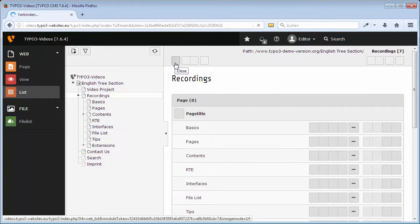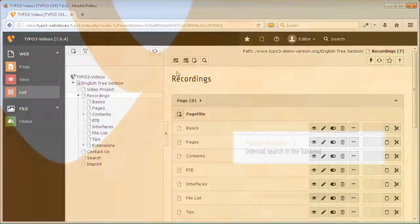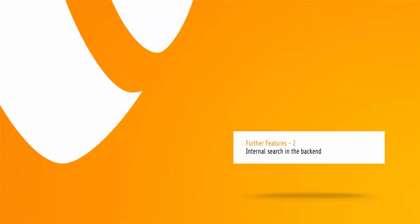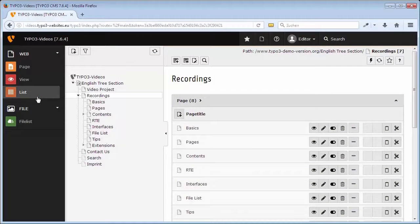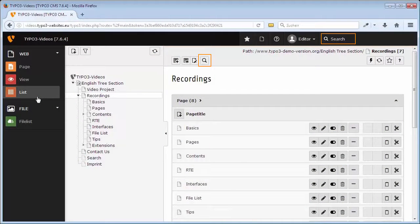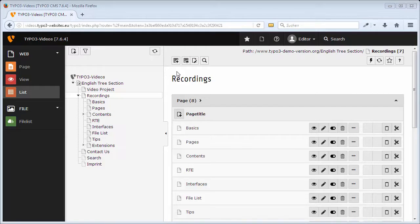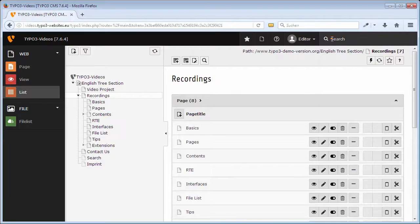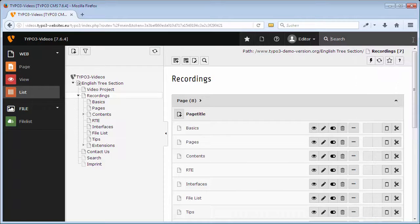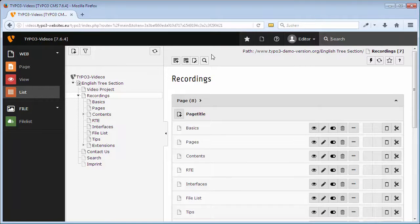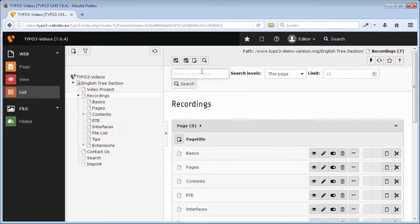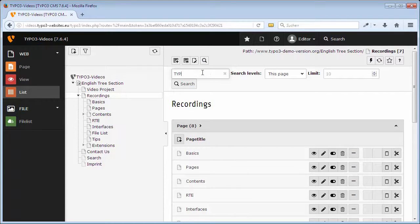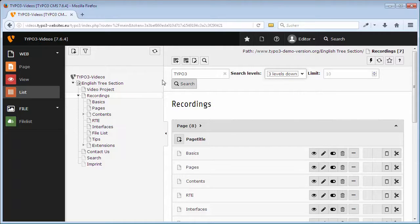Moreover, the module List enables you to work very efficiently, for instance, by using internal search options. In the working surface, you can find two search boxes to search all records of your website. While the upper box enables an installation-wide search, the lower box that you can reach via toggle search toolbar offers a more targeted search via several levels from a certain starting point.